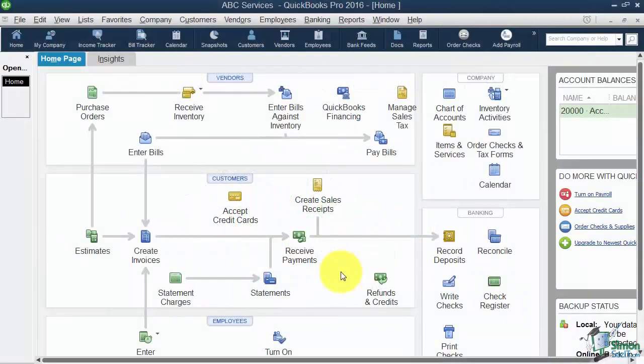We're still in Module 3, Customizing the QuickBooks Environment, and we're at a really important section now. This is the first part of the chart of accounts.